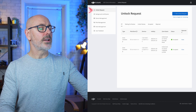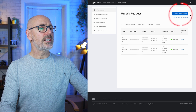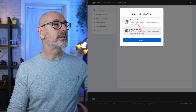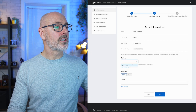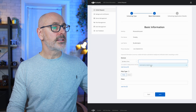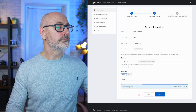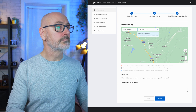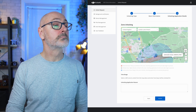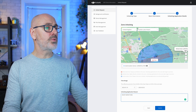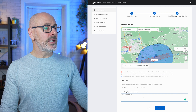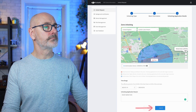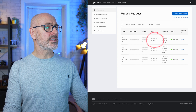We can now go to unlock request and put in a new unlock request. I've put in Luton Airport, set a time range, and entered 'roof inspection' as the purpose. Confirm and submit — submission successful.